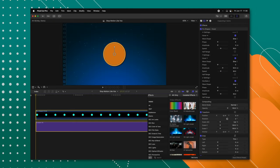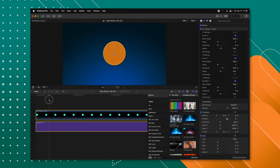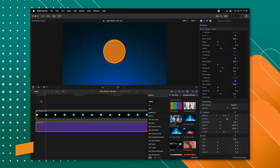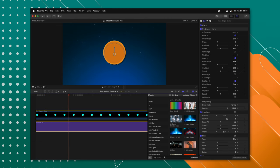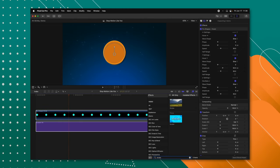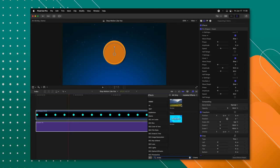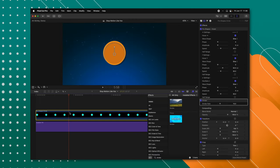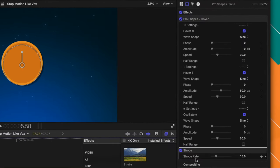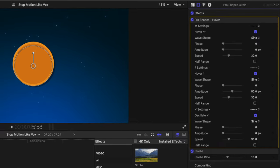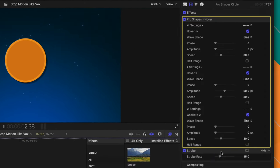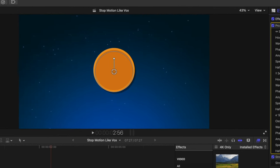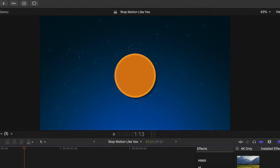I've created a basic scene of a circle hovering using my Pro Shapes plugin — there is a link in the description if you're interested. All we need to do is look up our strobe effect in Final Cut Pro under the effects panel and drag it onto our circle. Make sure this effect is at the very bottom of your stack, underneath the hover effect. This should now be playing back at 15 frames per second, but we can lower it down to eight frames per second for a very convincing look.